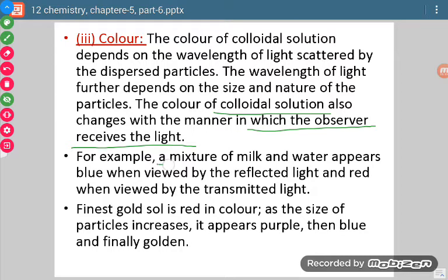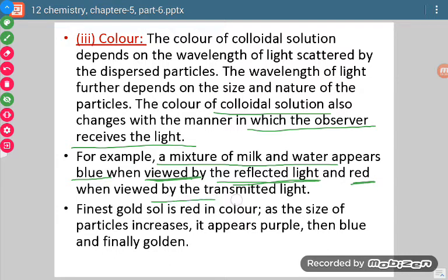Let us take an example. A mixture of milk and water appears blue if the observer is viewing it by reflected light, and it will appear red when viewing it by transmitted light. So when we pass light through a colloidal sol, we are able to see some color, and the angle at which we observe also decides the color of the light.